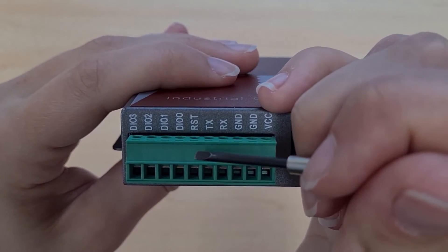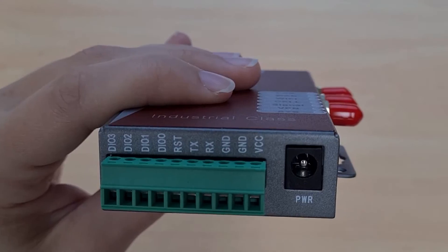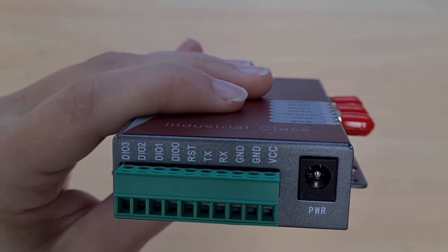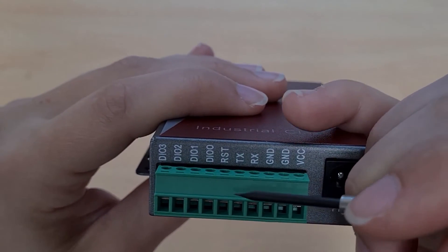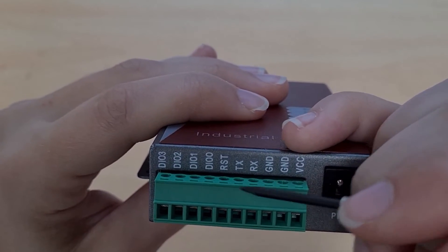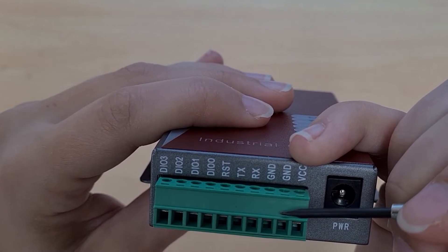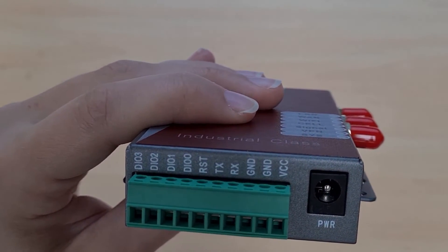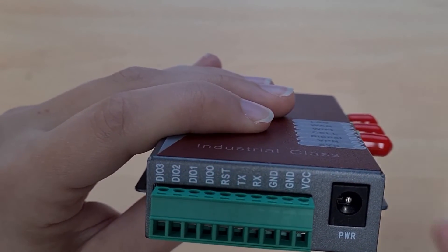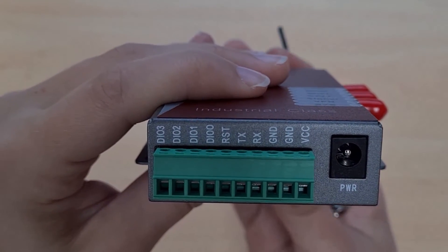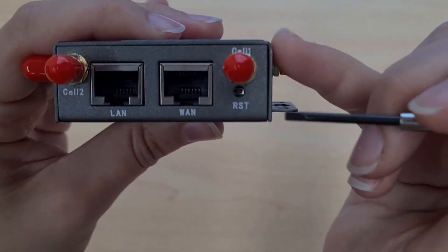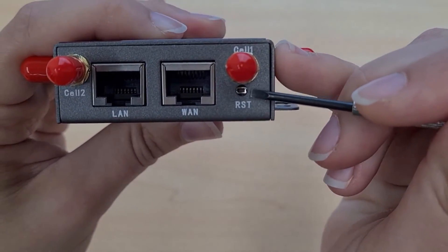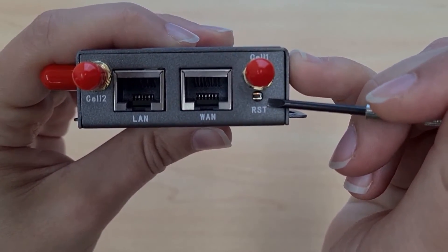Next along we have the reset pin. You can use this to reset the router by shorting the reset with the ground for the power supply for three seconds. However it's just as easy to hold down this button on the front for 12 seconds to reset the router.